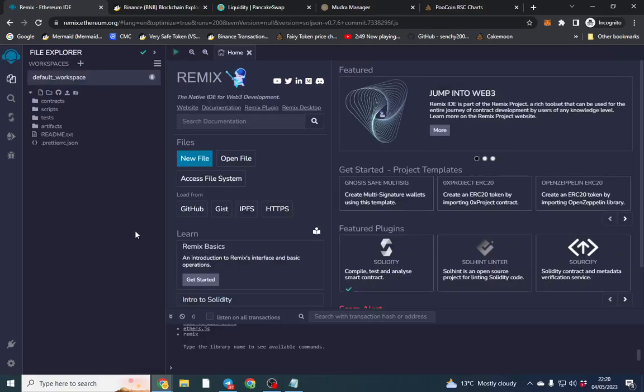Hello everyone and welcome to this video where we're going to be deploying a BEP20 token on the Binance Smart Chain. I'm going to run you through how to operate the contract and show you how to deploy it on mainnet and also how to add liquidity.